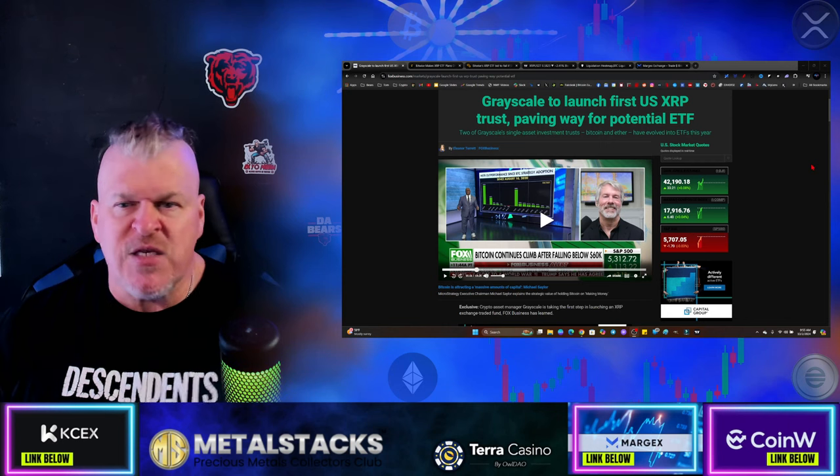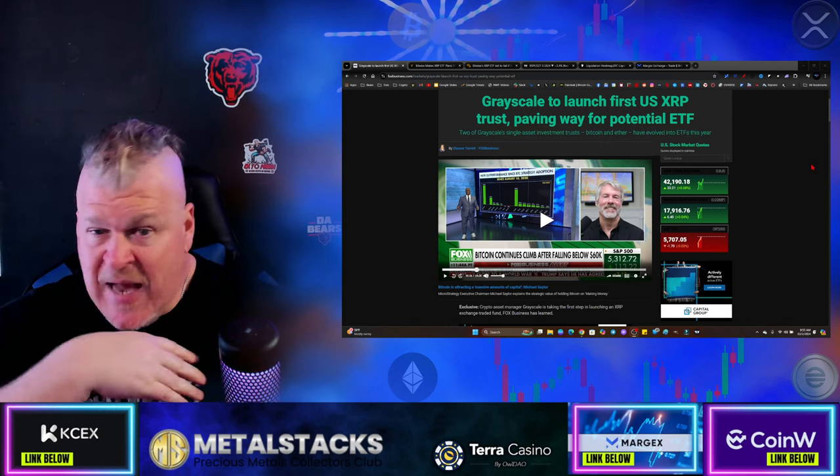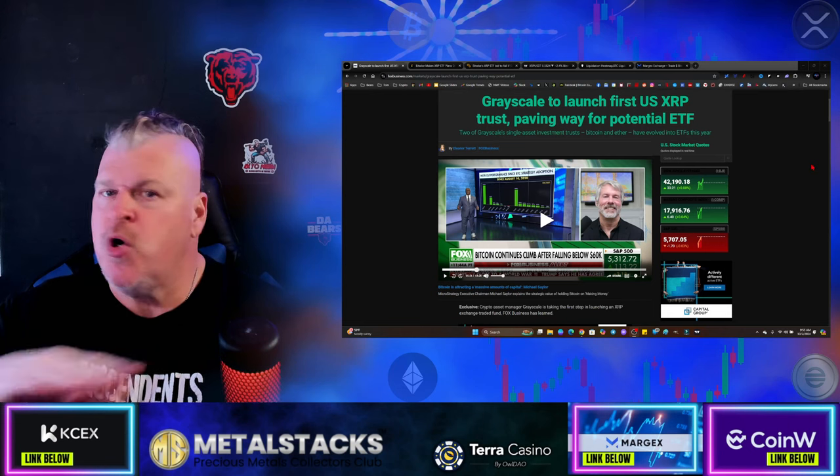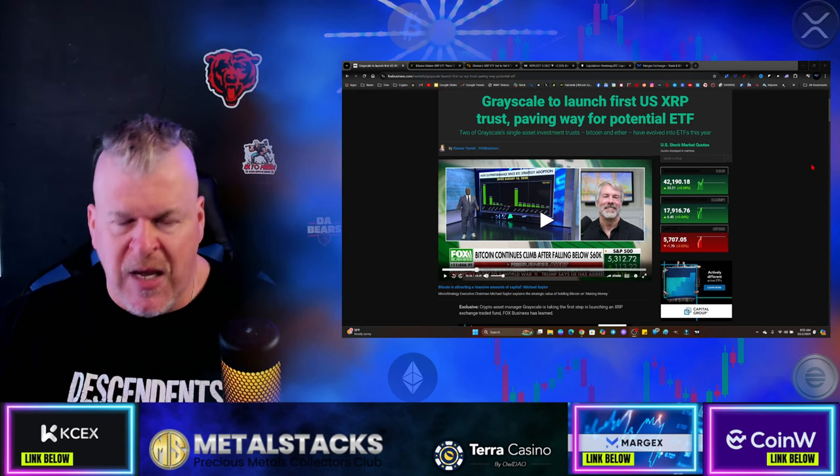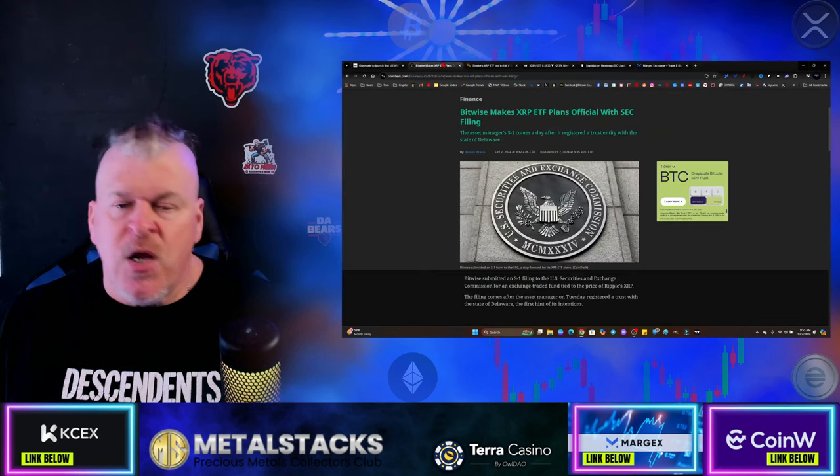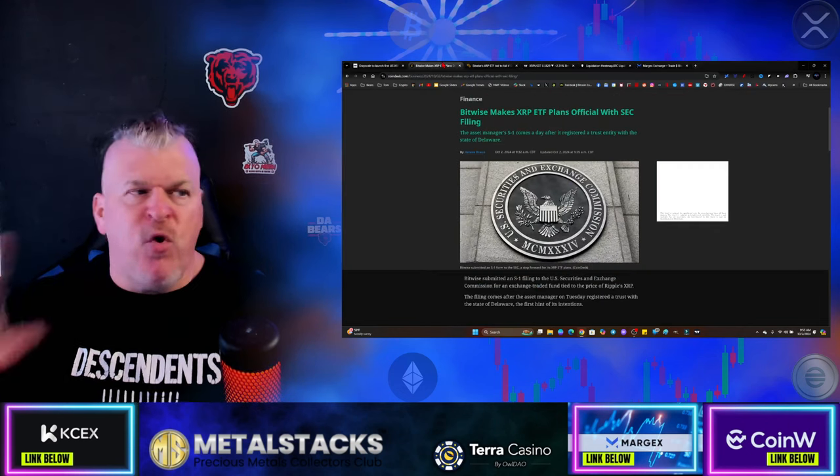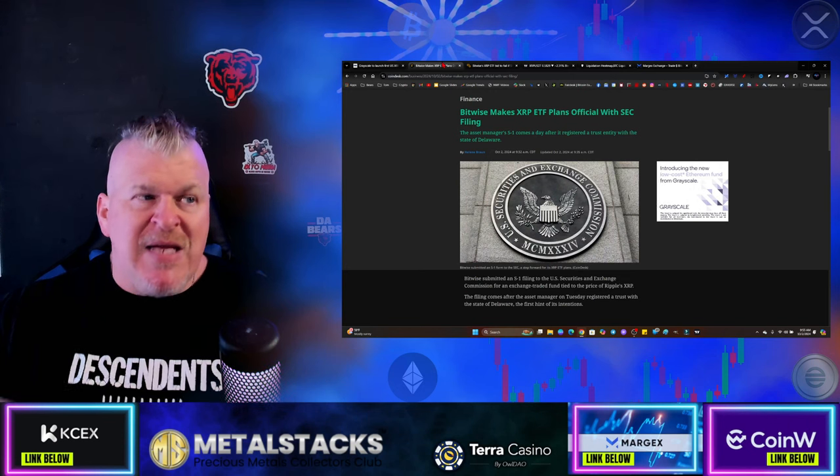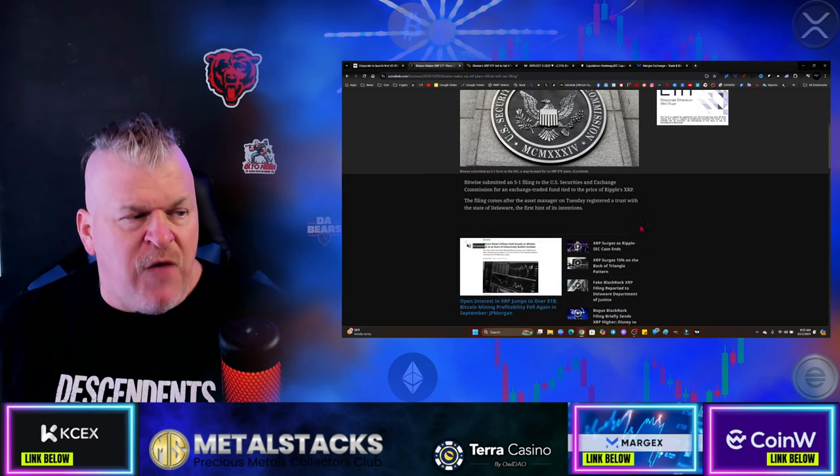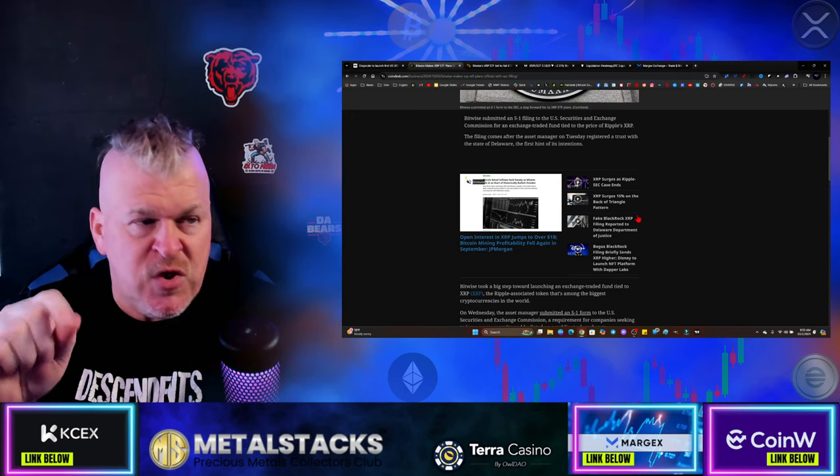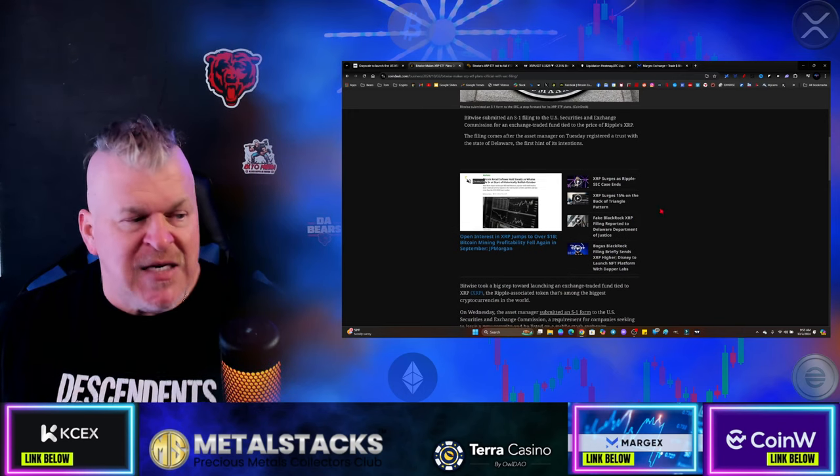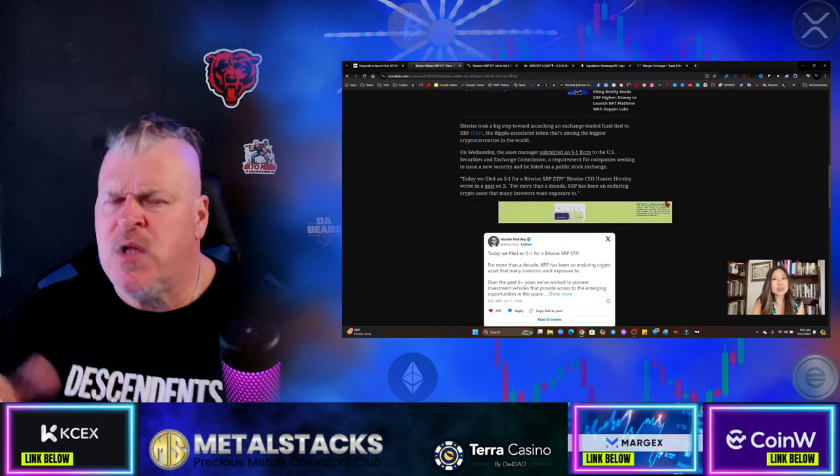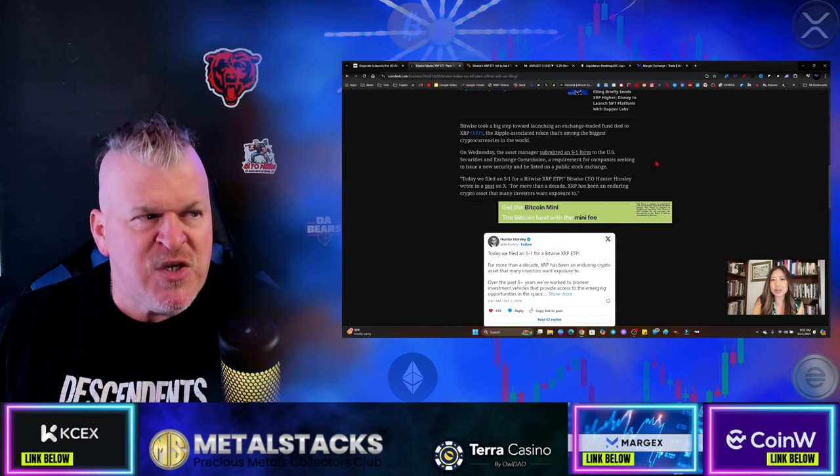However, this is how the Bitcoin ETF started, so this is a reason for you to get super excited. Long term, is it something that's going to explosively pump the chart? No, this is laying the foundation. We laid the foundation about three weeks ago, and then 24 hours ago, Bitwise has made an XRP ETF plan. It has submitted an S1 filing, and the filing comes after the asset manager on Tuesday registered a trust with the state of Delaware.